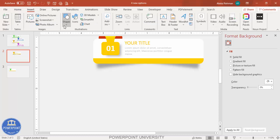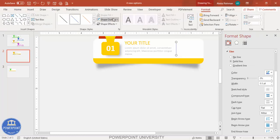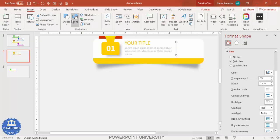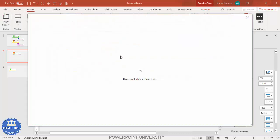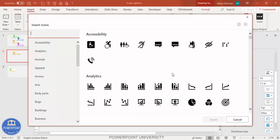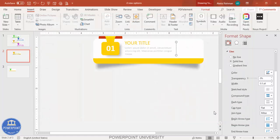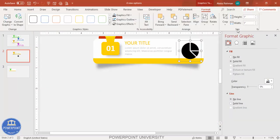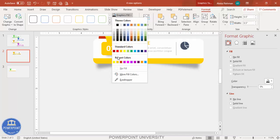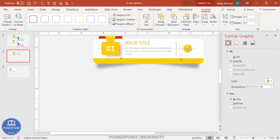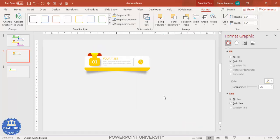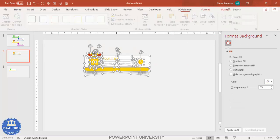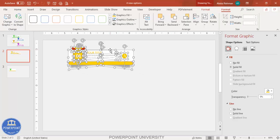Go to Insert > Shapes, select a line, add it as a separator, and give it a gray color. If you're using a recent version of PowerPoint you can also insert icons — select a random icon, decrease the height and width to about 0.5, and give it the same color. One card option is now ready.